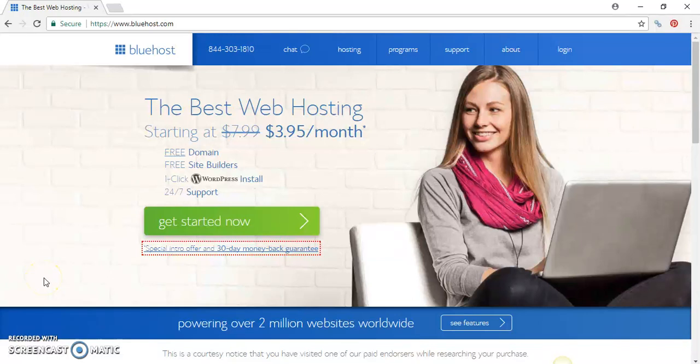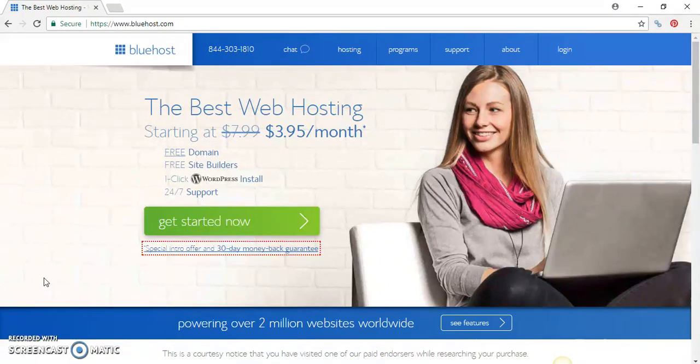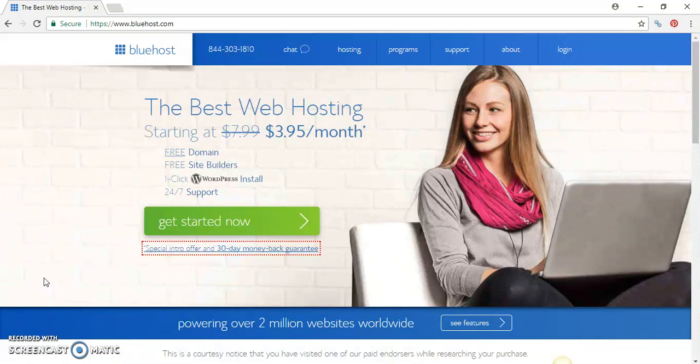When choosing a web hosting company or web hosting service, you want to make sure they have all the necessary features in order for you to run your website or blog. You want to make sure that they do have your interests in mind.